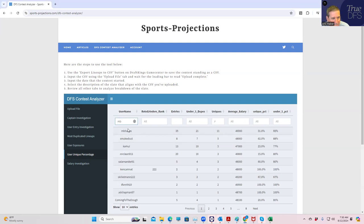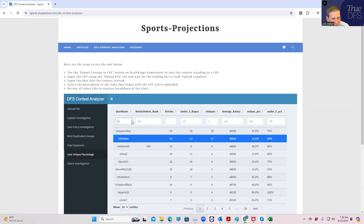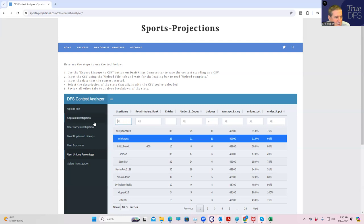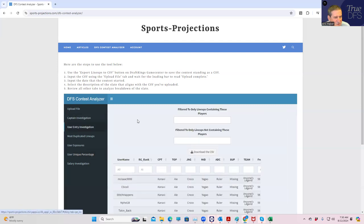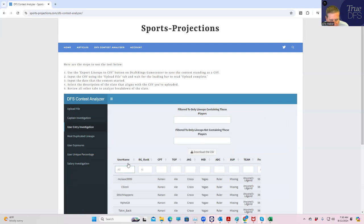Let's take a look and see what those are. There's our friend Embellman - he's got 17 under five dupes but only one unique, which is very strange for him. He usually gets a little more unique than that. So let's go to the user entry investigation and we'll go to mbhabes.